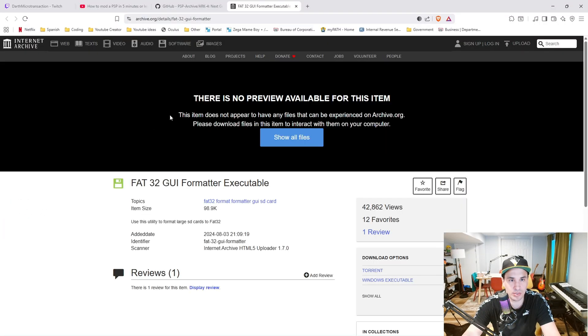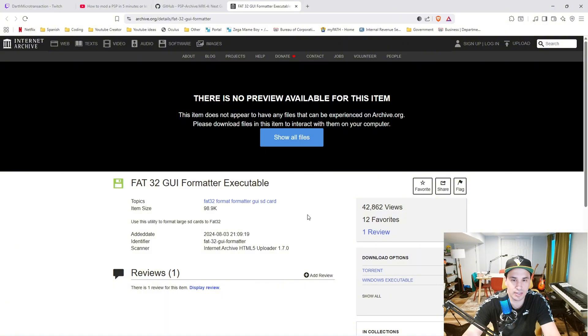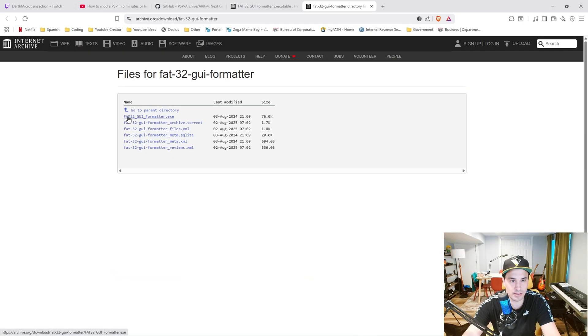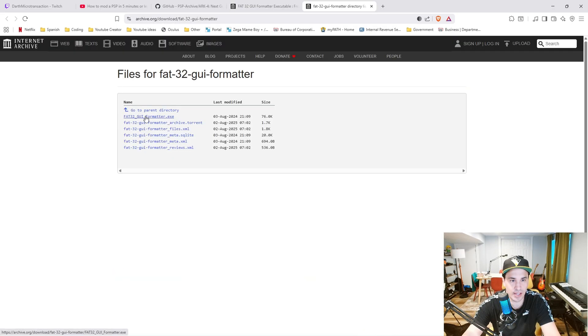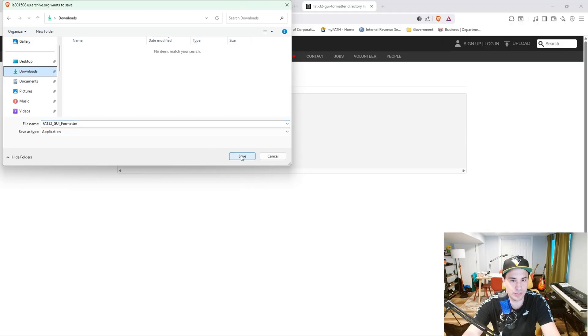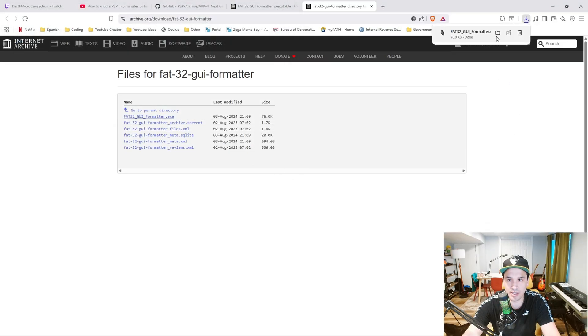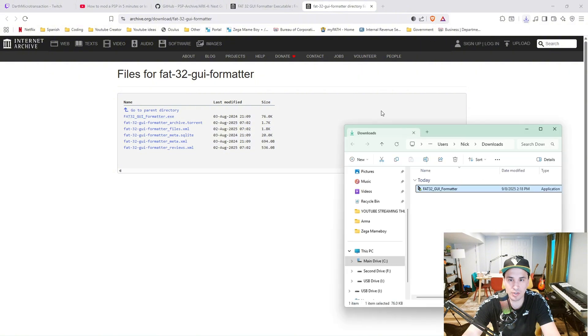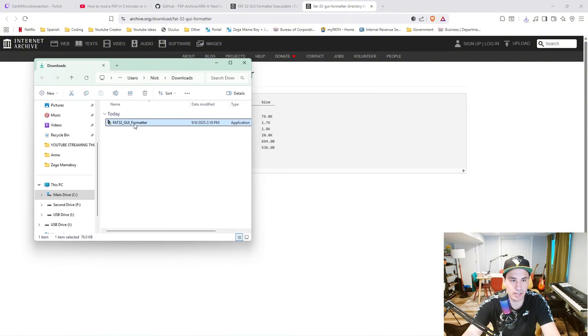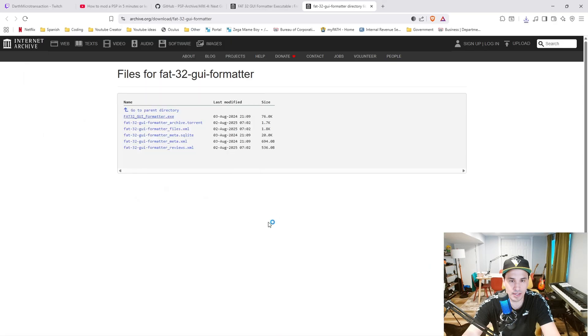You're going to want to go to this website right here. I'm going to leave a link in the description of this video so you can easily go to it. Click show all files, then click this FAT32 GUI formatter EXE and download it to your downloads folder. Once that's downloaded, you can open up that downloads folder, double click it, and hit yes.